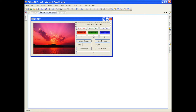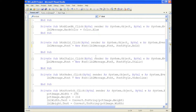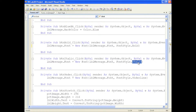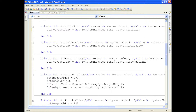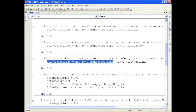For italic, same approach: instantiate a new Font object using the existing font type of LBL message, change the font style to italic, and assign it to the font property of LBL message. That's how we change the font style. For underline, it's the same — just changing the font style to underline. Everything else is the same as the previous buttons.